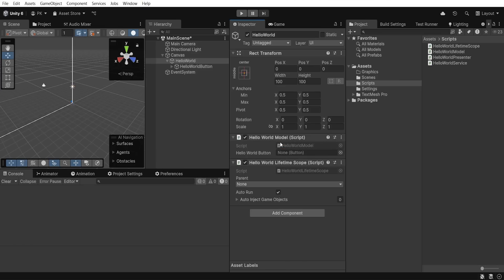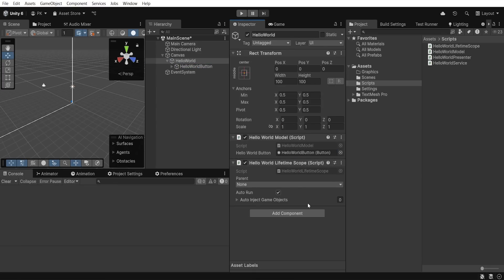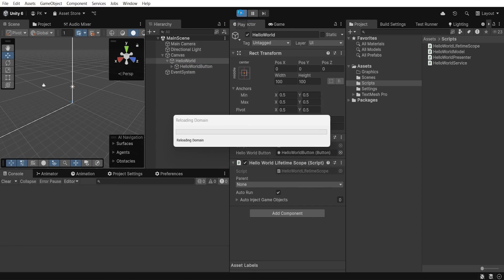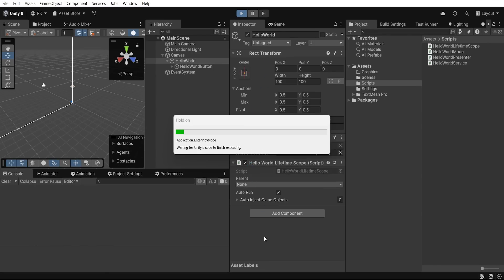Thanks to RequireComponent, HelloWorldModel is automatically added. So let's drag and drop reference to the button. Looks like we have everything prepared, so let's play and click button.